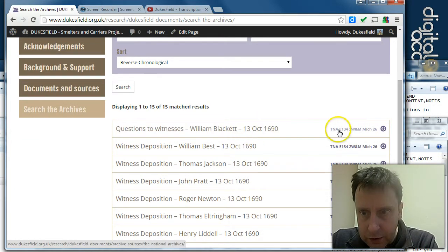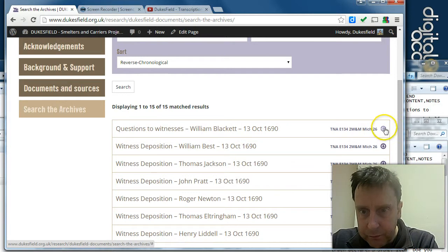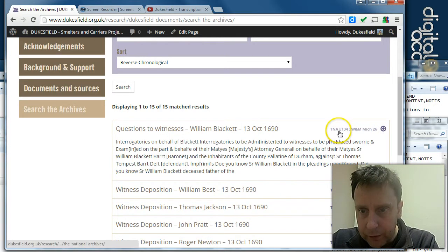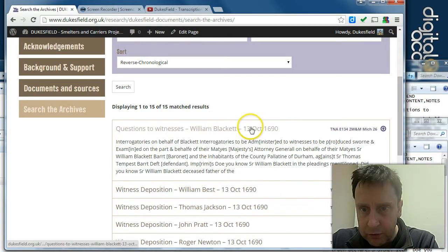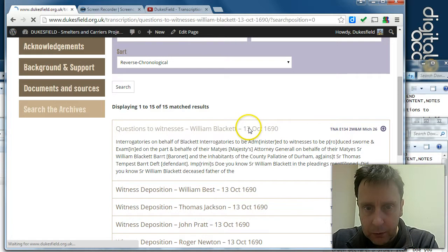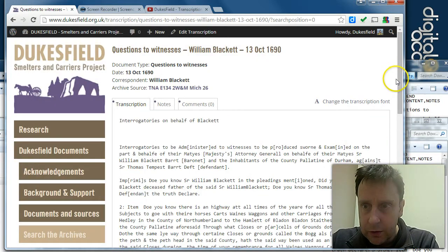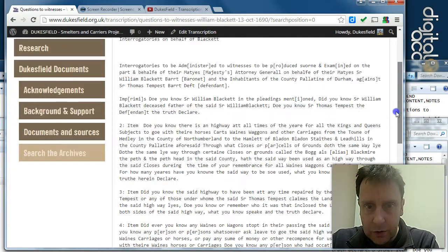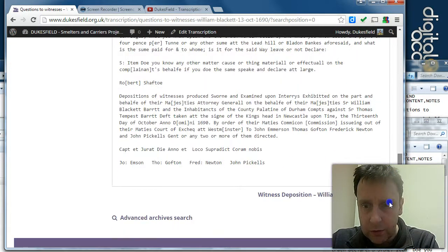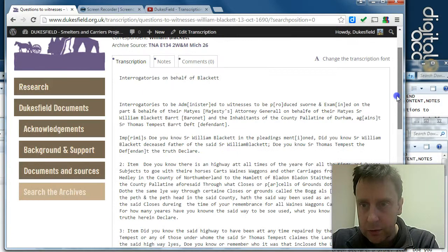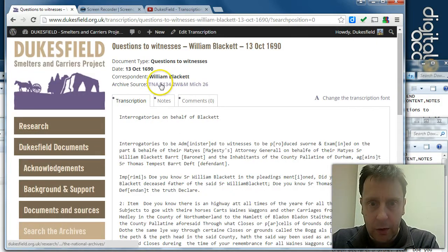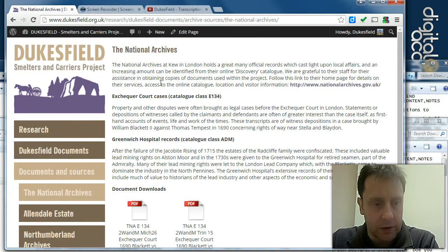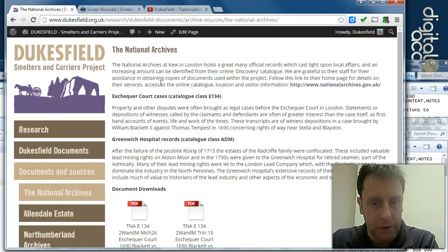Each of these documents has its document reference. We can go to the original document, and we can go to the archive source, which is the National Archives. There we go.